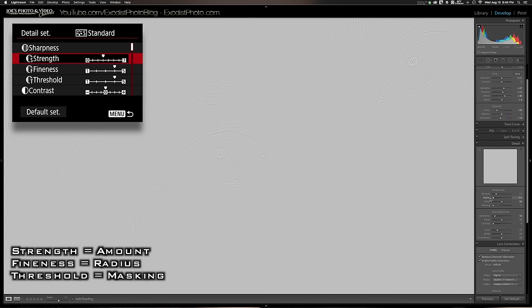If you have a higher resolution lens, you could probably go down pretty low to one of the lower settings, which is what I really recommend.